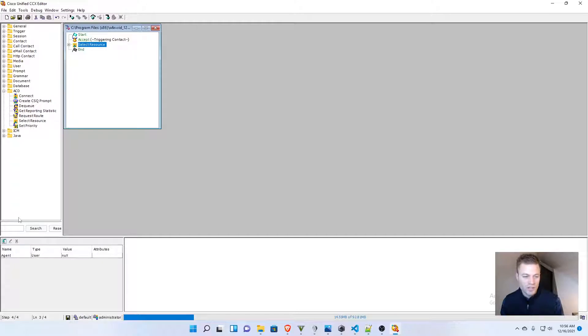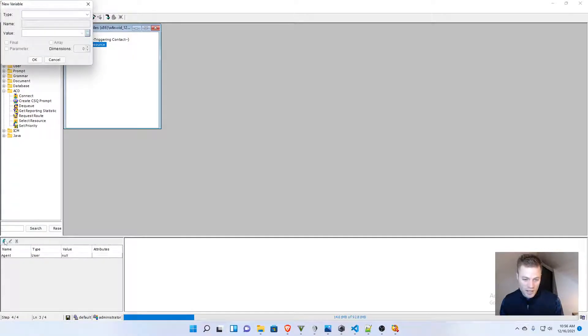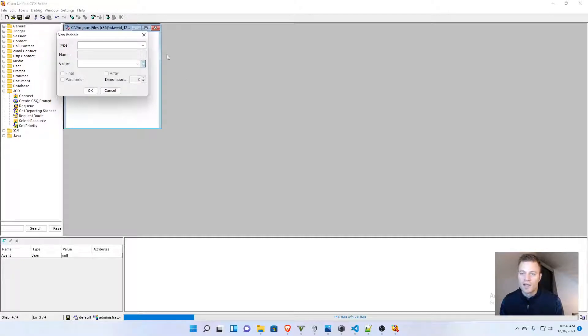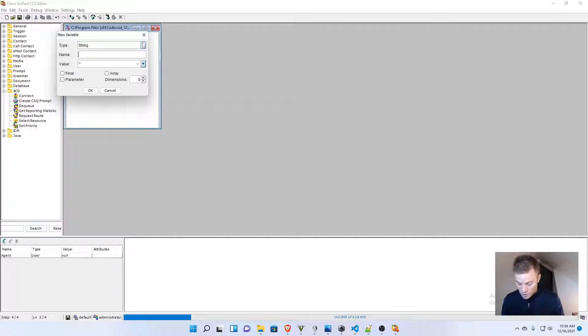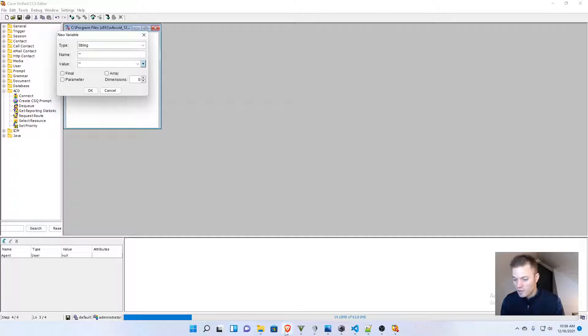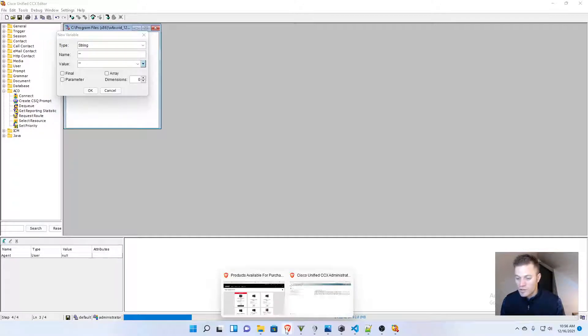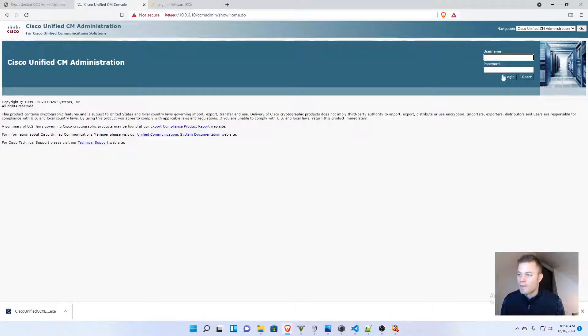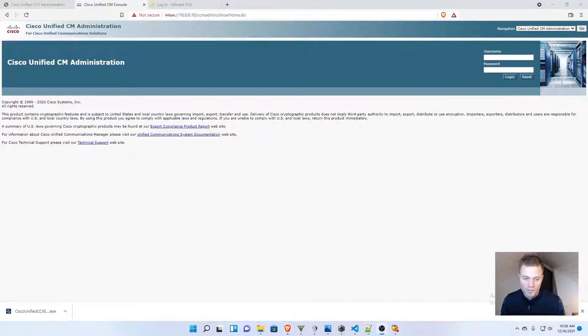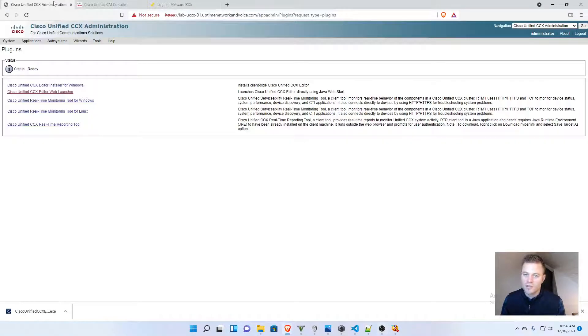We are also going to need a CSQ ID. So, I'm going to click new variable again, that arrow right there, and this is going to be a string variable, and then I'm going to name this one our CSQ ID. If I go back into UCCX, let me log in,